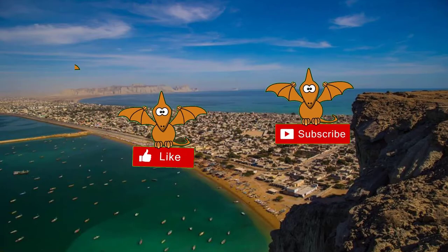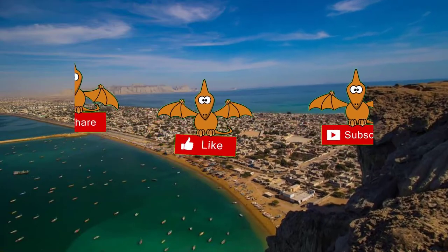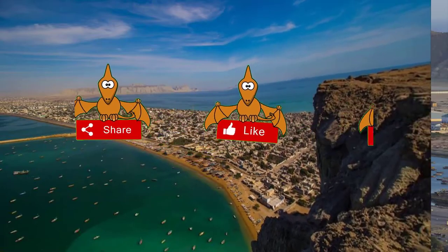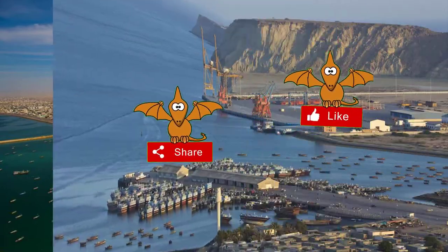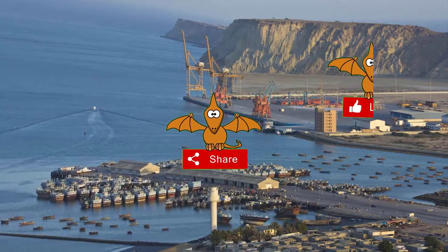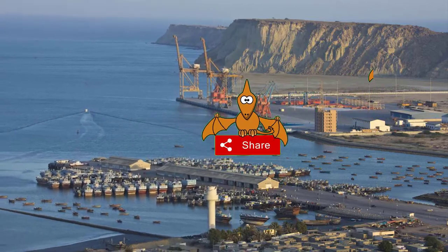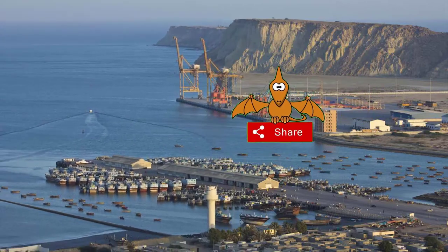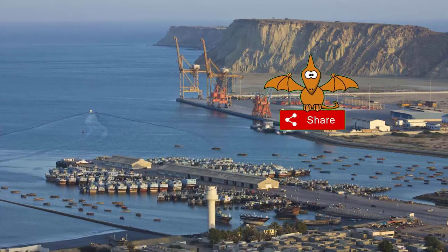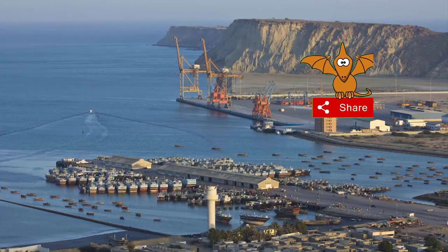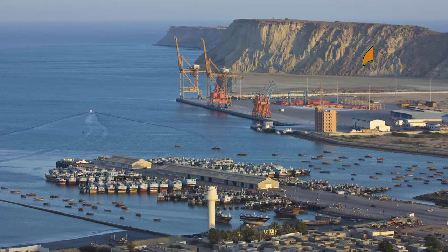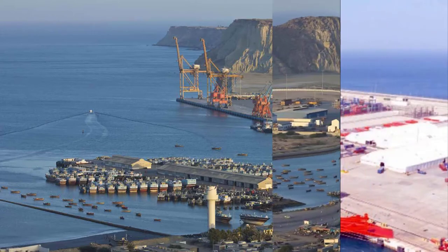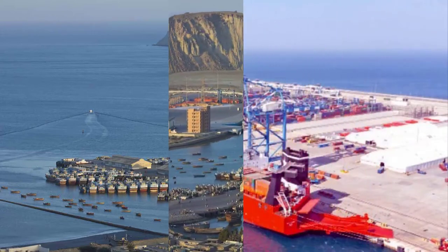The total population of Gwadar district is approximately 235,000 and it covers 15,210 square kilometers. The stretch of its coastline is almost 600 kilometers.